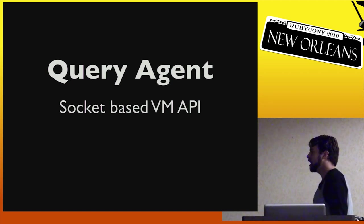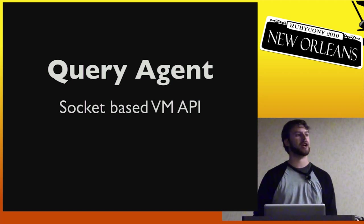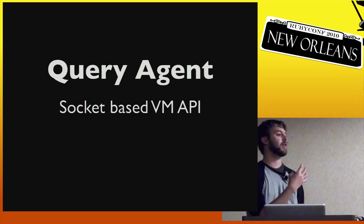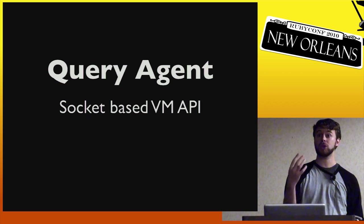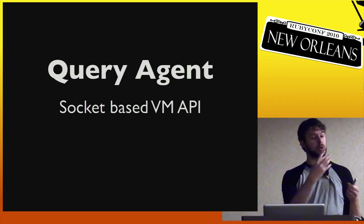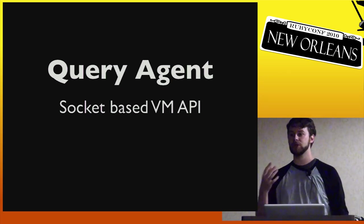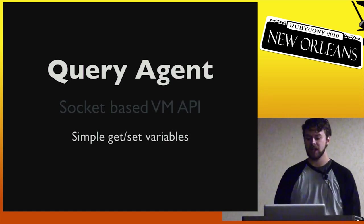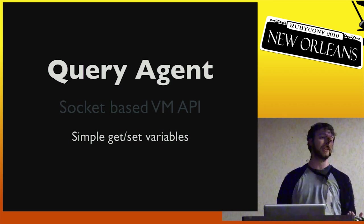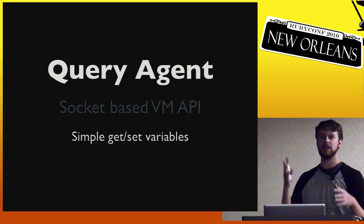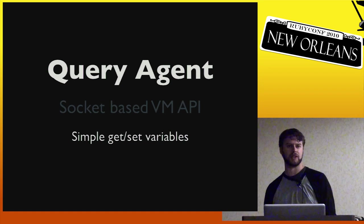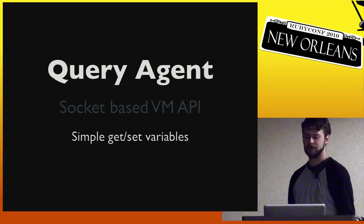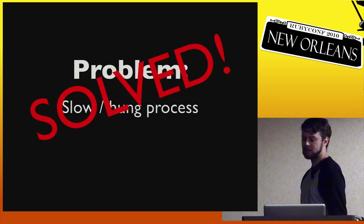So query agent, what is it exactly? It's a socket-based API that's actually wired directly into the VM itself. And the VM is what you're talking to. So that way you can do these things while the process, while the Ruby site is hung, you can still talk to the process and you can still get information out of it. Like I said, it's organized around simple get and set variables. So it's actually a very simple API to use, similar to SNMP. If anybody did that in a former life, then I'm sorry. But this is actually much easier than that. So anyway, slow and hung processes solved. We've done that.